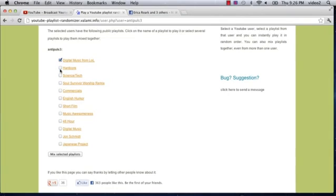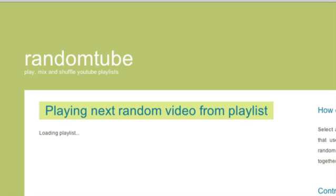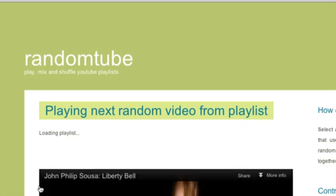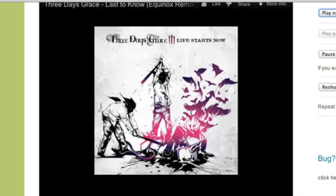So if we just want to mix up one playlist, we're going to click on one box. This one is 'digital music I enjoy' and we can click 'mix selected playlists'. Now we're going to see a really random video come up which was not in that order on the playlist originally.